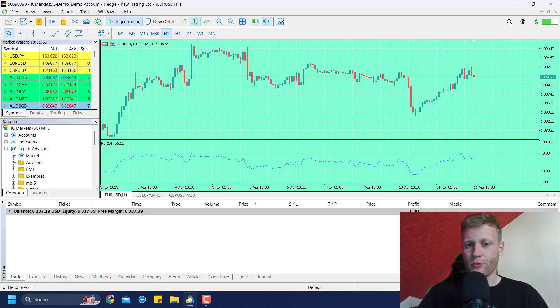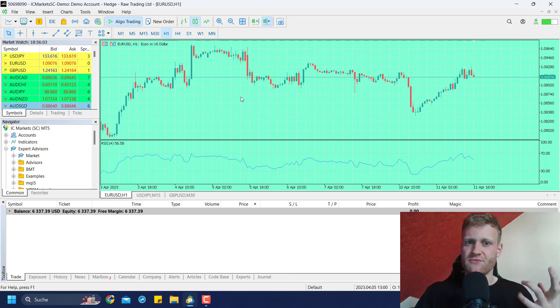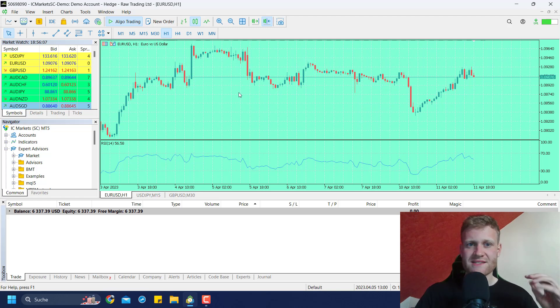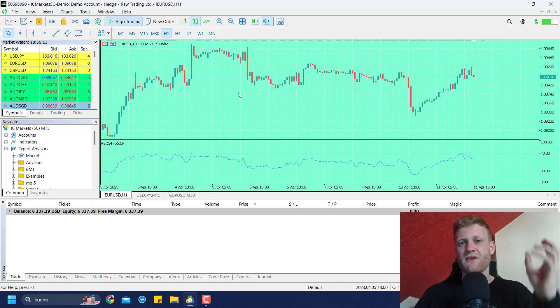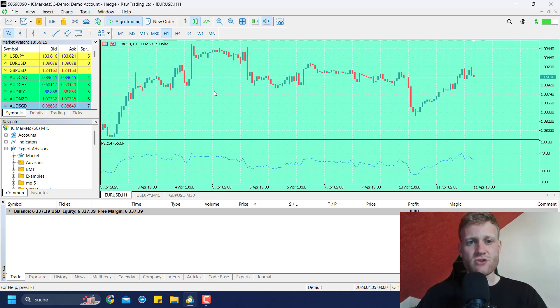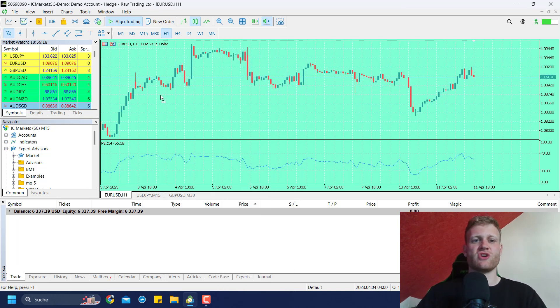It's not really practical if you want to change the color when there's a specific event. For example, you could say if the price is above the moving average you want the color to be green. If the price is below the moving average you want the color to be red, and you could do this inside of your program. This is what I want to show you in this video.